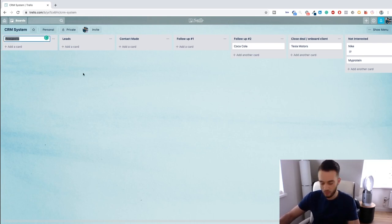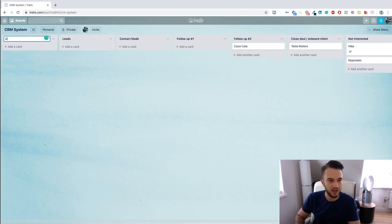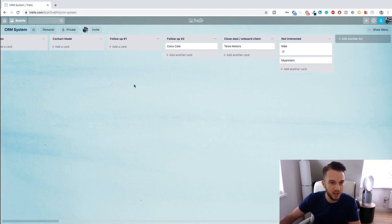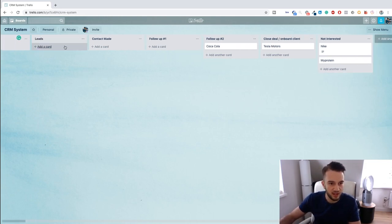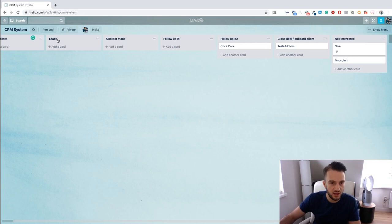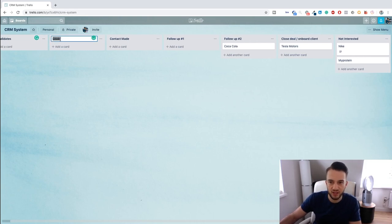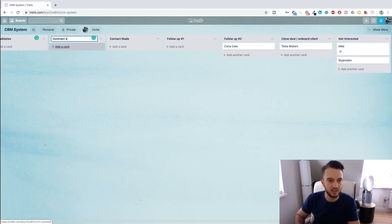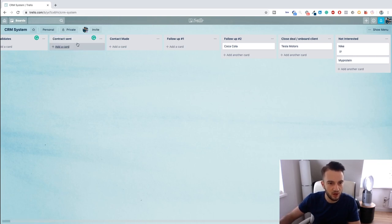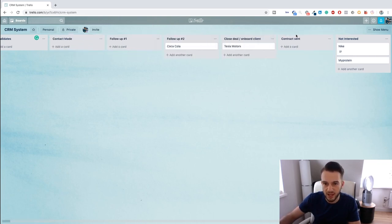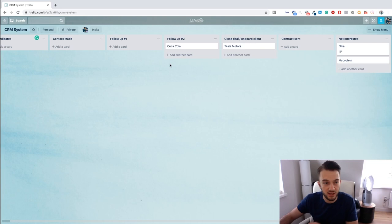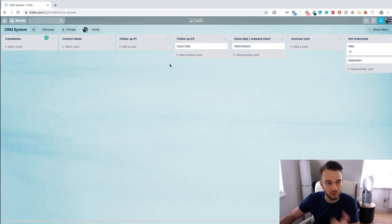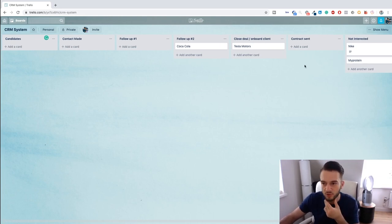And you can make any type of flow you want. If you don't want a Prospects card, we can then change this to Candidates, for example. If you think a Lead card is unnecessary, or you want to add maybe a Contract Sent card and then move this one over to here, everything is possible within Trello.